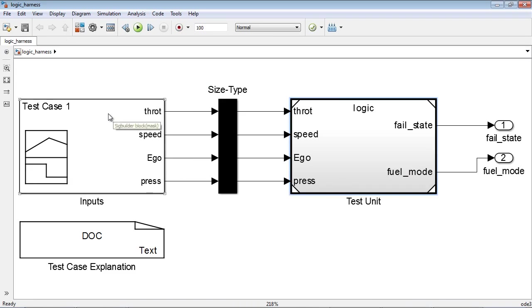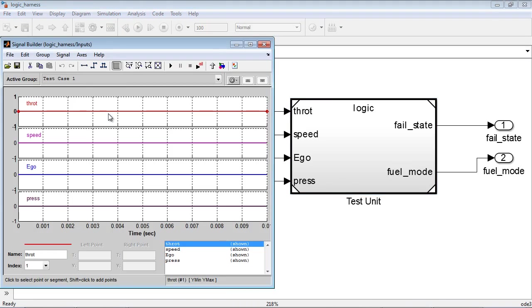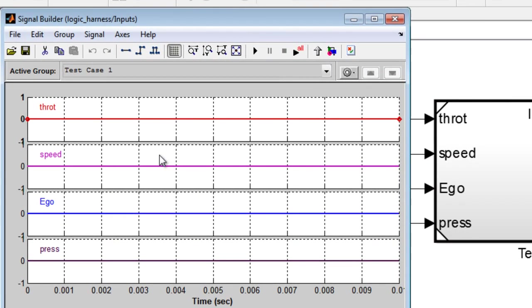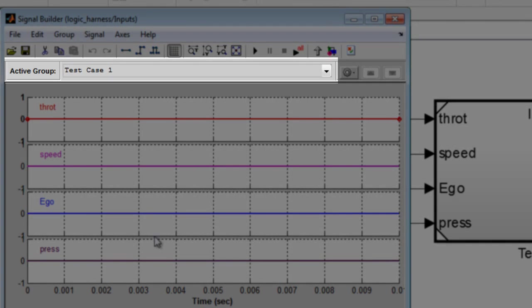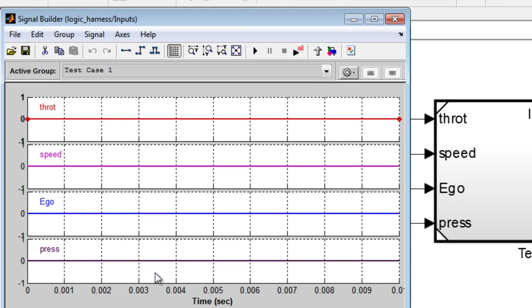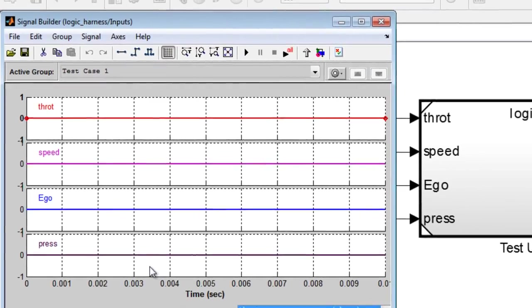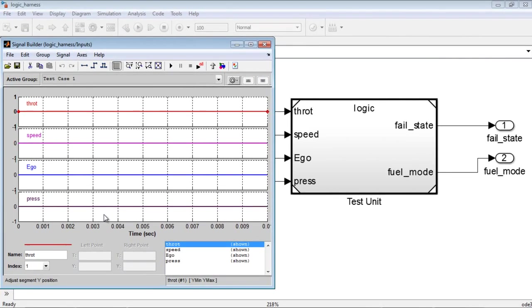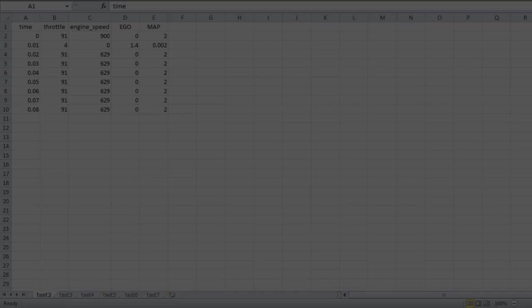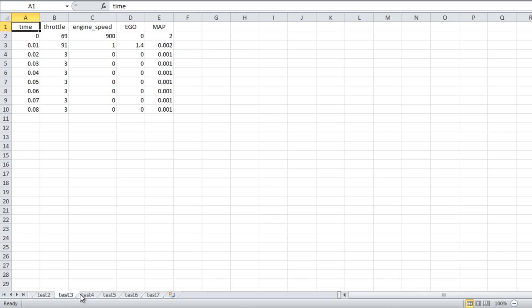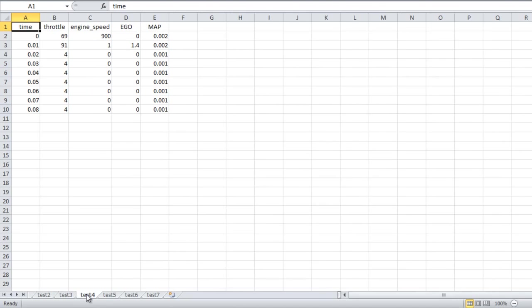The signal builder block will contain the test inputs for the control logic, and each signal group represents a unique test case. We have the option to manually create our test cases in the signal builder block or we can import functional test cases from an Excel sheet, for example.